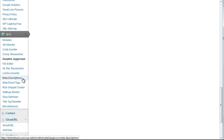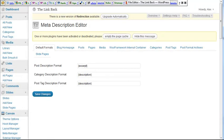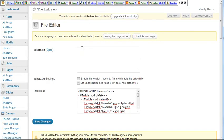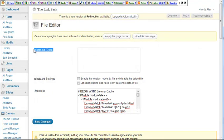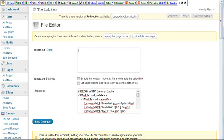Meta descriptions, meta robot tags, so I'll go to meta descriptions. And also, quickly check file editor. So as you can see here, your robot text file, usually you have to go to your FTP server and edit the robot.txt file from there. And same for the .htaccess, but with SEO Ultimate you can edit it from within WordPress, which is pretty awesome.